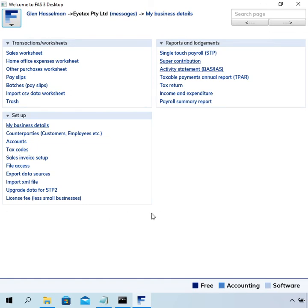Hi, my name is Glenn Hussman. I'm just making this video for the Free County Software users to show you how to lodge your BAS in Free County Software.